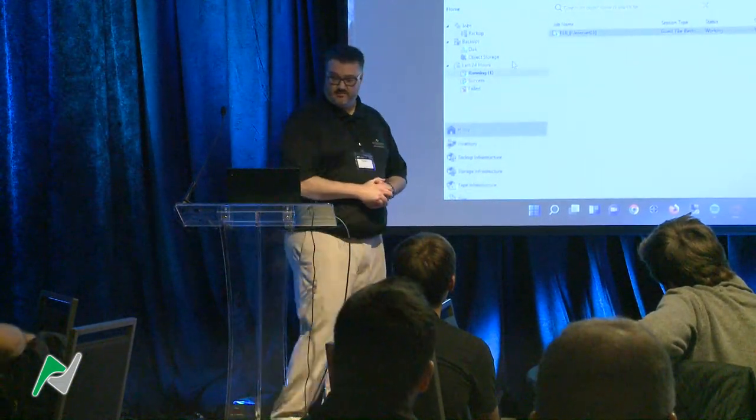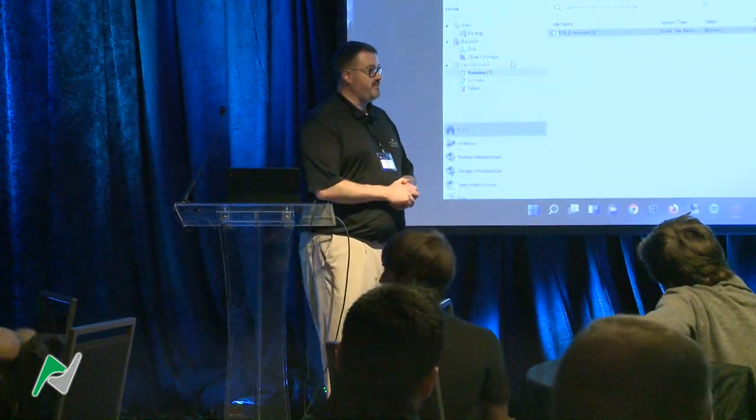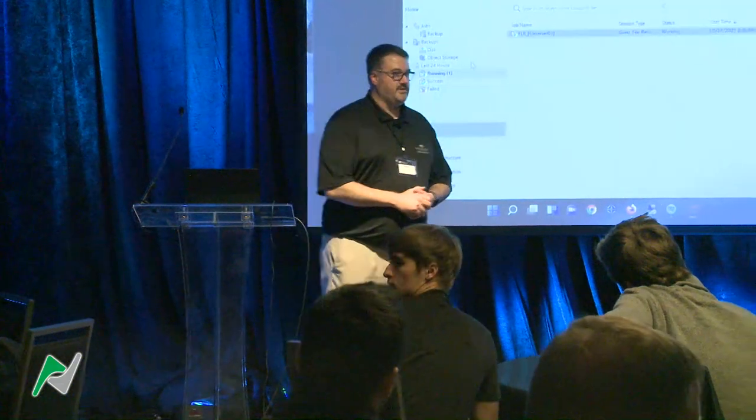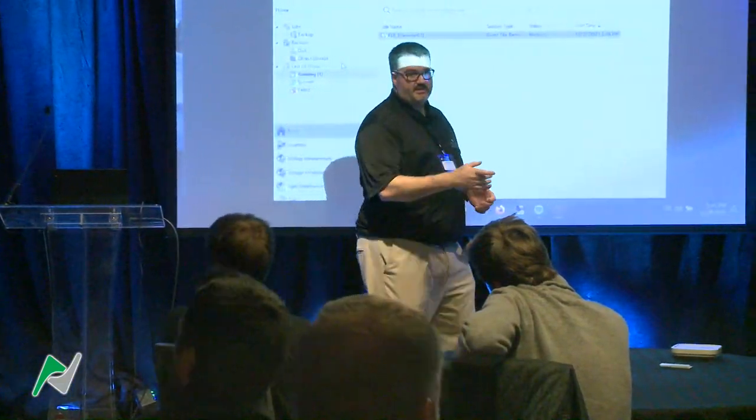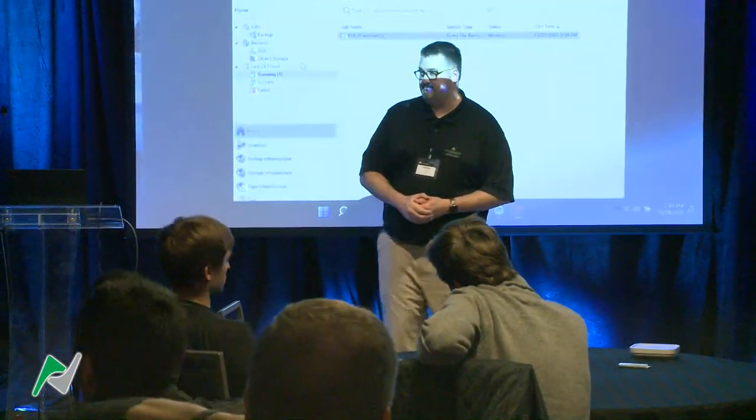Appreciate you all coming in. Thanks a lot. Feel free to reach out — we've got business cards up here at the top.